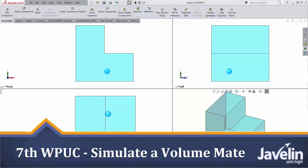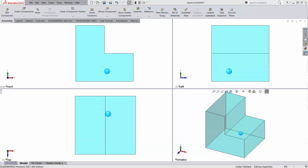This is Alim from Javelin. Welcome to all SOLIDWORKS power users to the seventh weekly power user challenge.